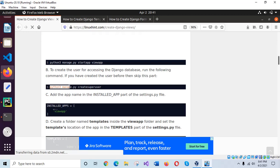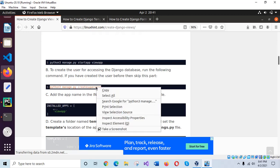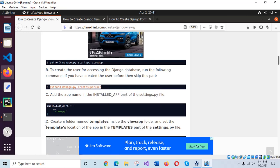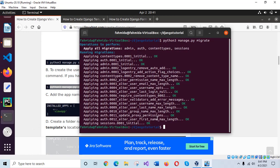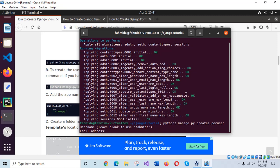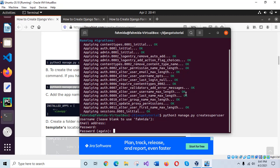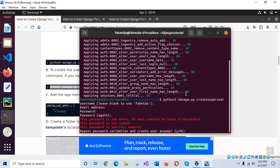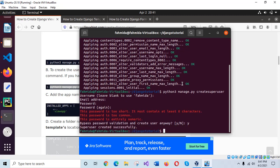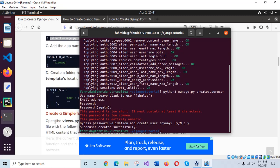Now you can run this command to create a user for the Django database. I am keeping the username blank for now and giving a password here. Type the same password again. Our username and password are created.